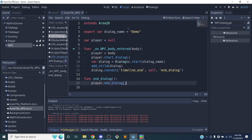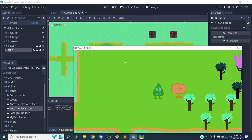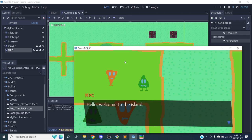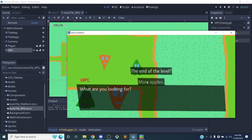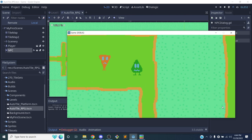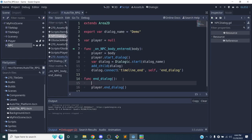Let's try it again. We're going to start our dialogue - the NPC says 'what are you looking for?' I'll choose 'more apples' - he says 'those are my apples.' Then I say 'I'm going to run away' and that's the end of the dialogue. I should be able to move again, but I can't - so there's a bug to fix.